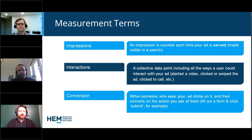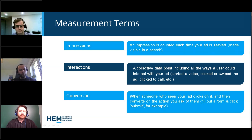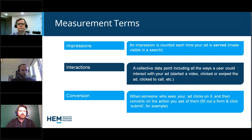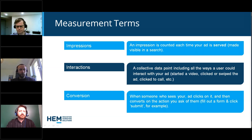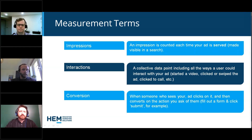We have impressions, which is each time your ad is served or made visible in a search results page. There's interactions, which is a collective term because there are different ways people can interact with the ad — whether it's clicking on a video, starting a video, swiping the ad, or clicking to call. Then we have the conversion, which is when somebody takes the action you're hoping they will through the advertisement — maybe they click 'learn more,' 'inquire now,' or 'download a brochure.' That would normally count as a conversion.